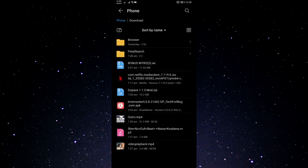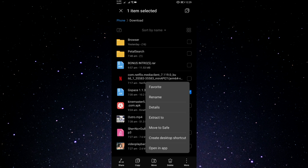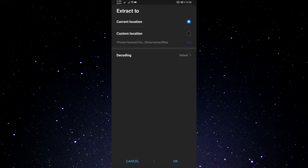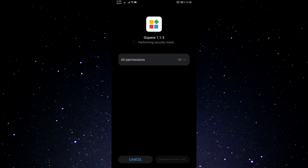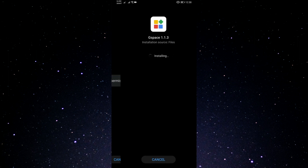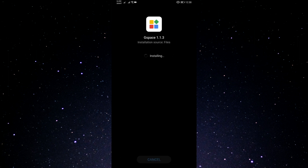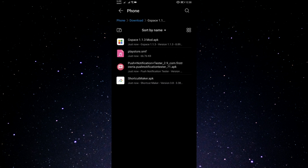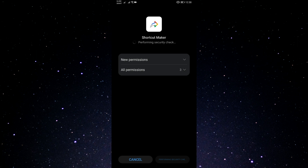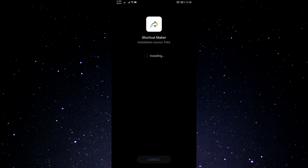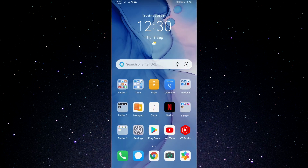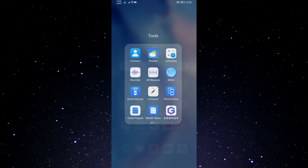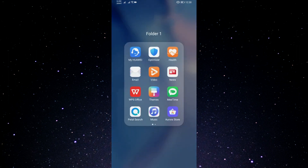We can definitely use GSpace — whether you use the official one or the mod version, that's totally up to you. You just need to install it and I'll show you how. I'll show you the whole step on setting up GSpace. You will also have a shortcut for your Play Store, so I'm going to install the Shortcut Maker app.